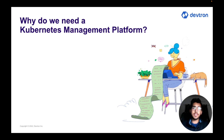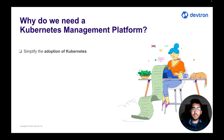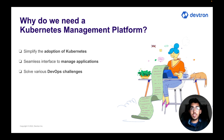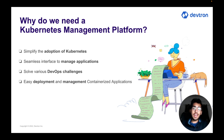Before moving forward, let's discuss why we actually need these kinds of Kubernetes management tools in the first place. As more and more organizations are on their way to adopt Kubernetes, or have already adopted it, there are a lot of complexities they have to tackle. Platforms and tools such as Devtron and OpenLens actually help to tackle those complexities and make the whole workflow much easier, providing a seamless interface to manage your applications.